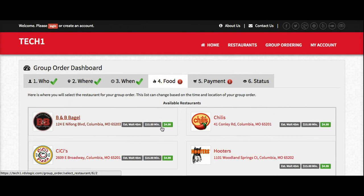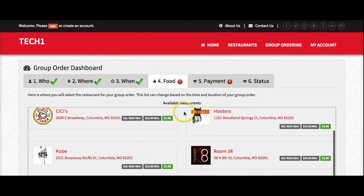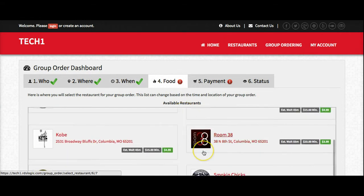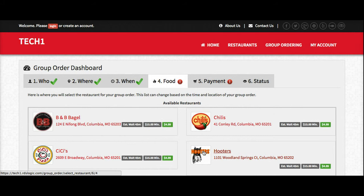Now that I've told the system who I'm ordering for, where the order is going to, and when we expect that order, it's going to pick up the food that will be available at that time in my area. So we're going to get Chili's.